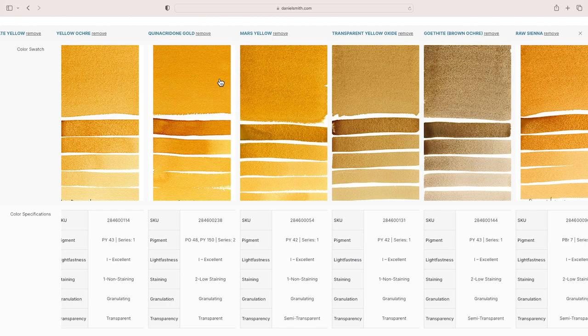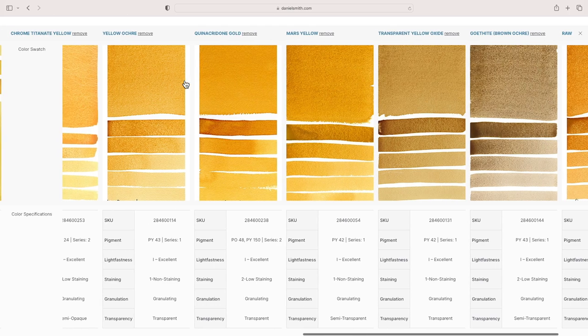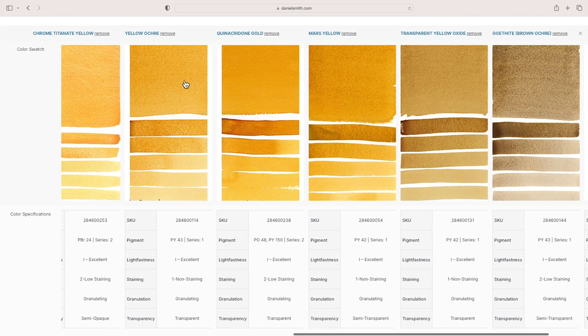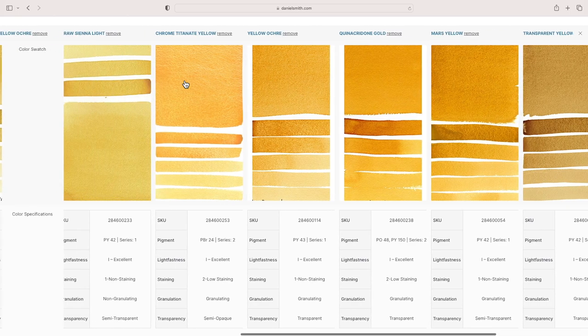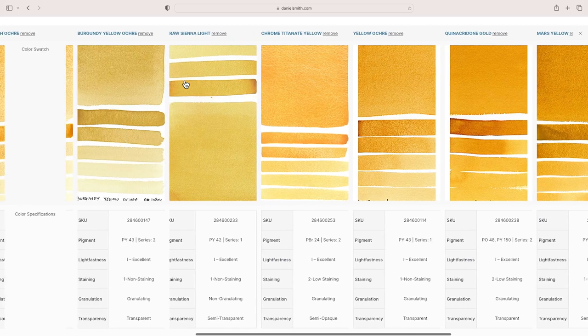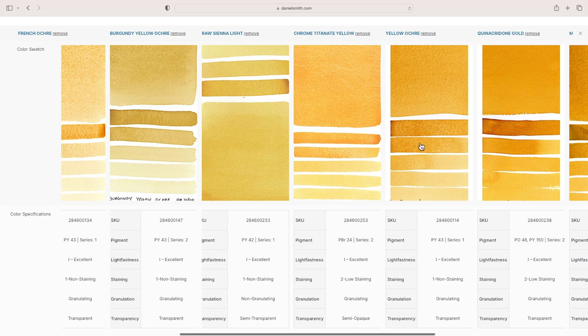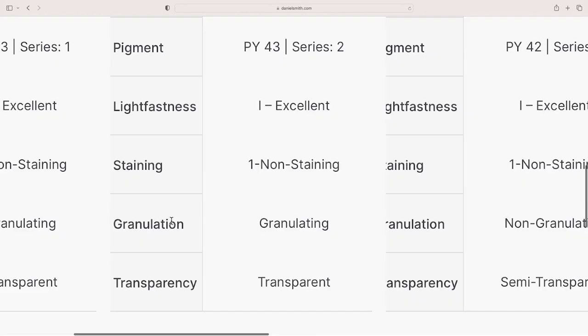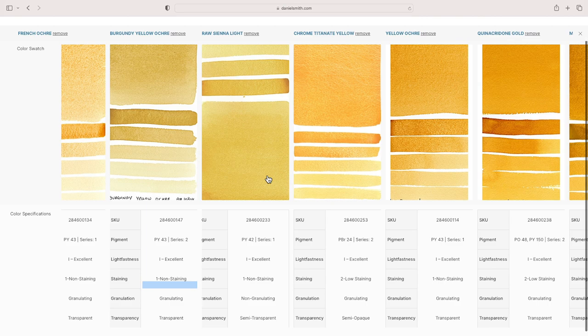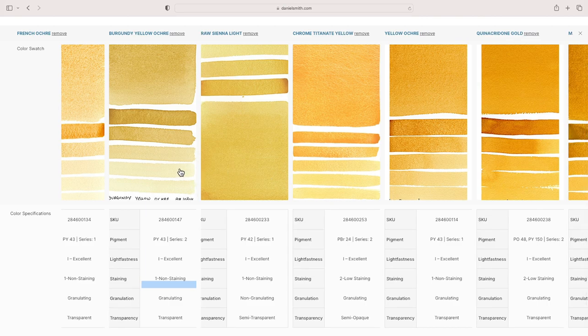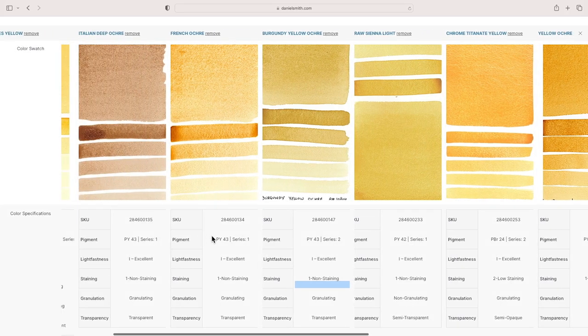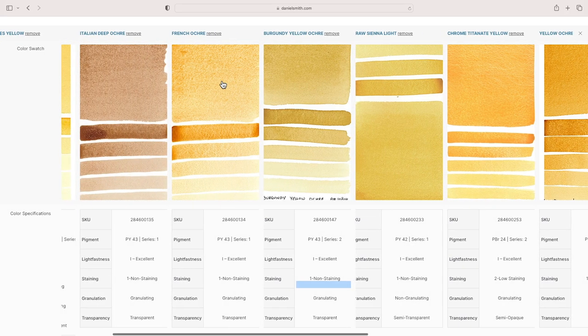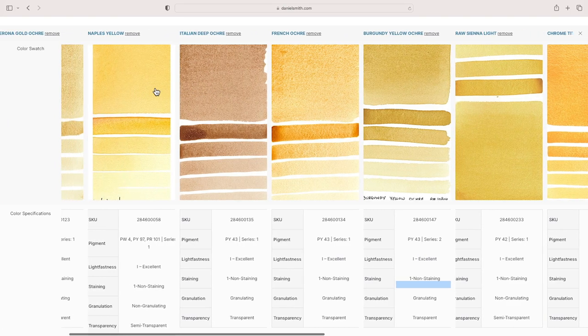If you see just even from here, raw sienna is a little bit warmer to my eyes. Yellow ochre, going to what would be the next color I'm going to talk about—earth oranges—I can use my yellow ochres with some earth oranges to kind of get that similar warmth to a raw sienna.